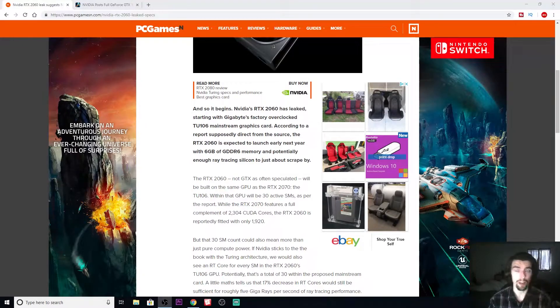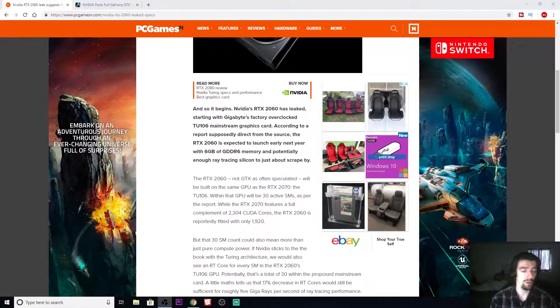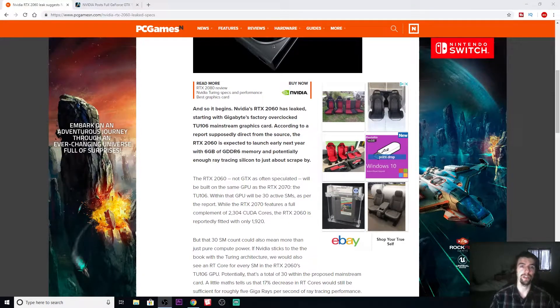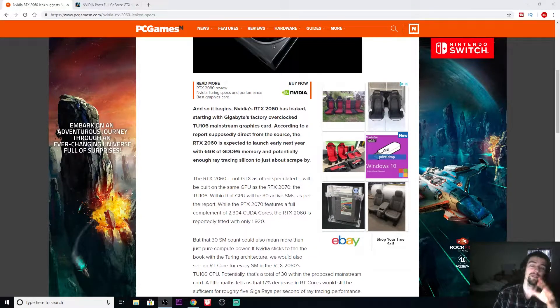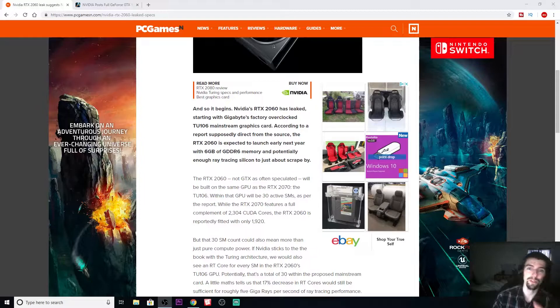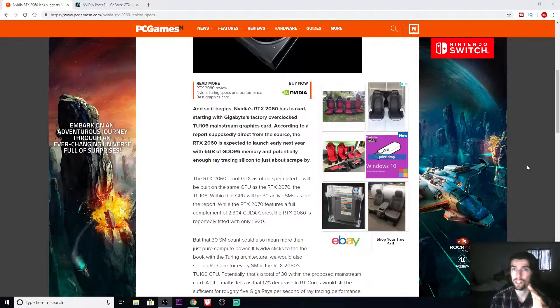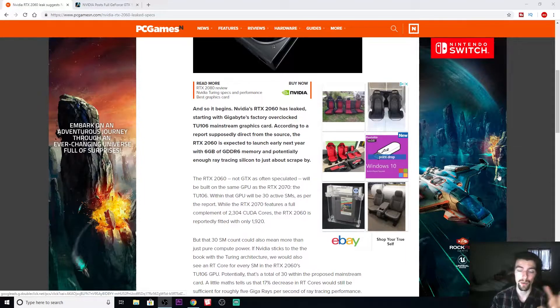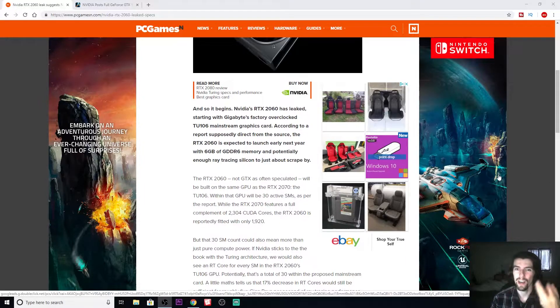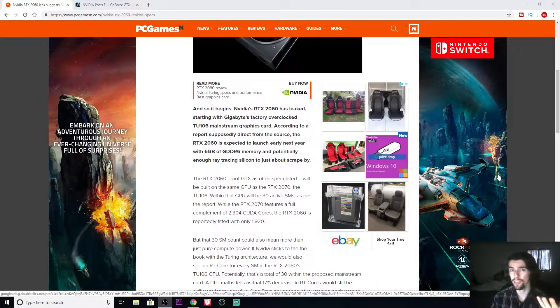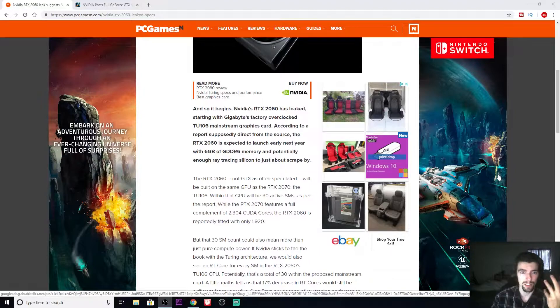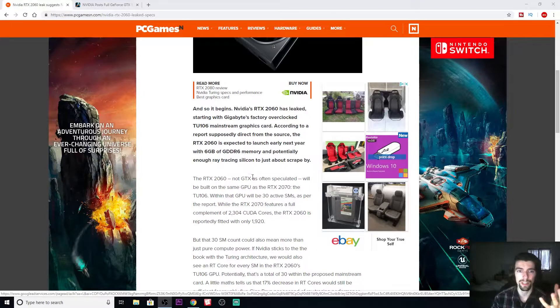What's going on YouTube, it's Got the Night here coming at you with yet another video. Today we have some leaks about the RTX 2060, so that's what they're thinking about calling it, the RTX 2060.